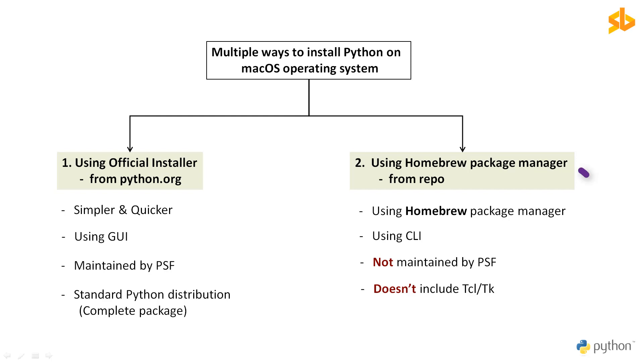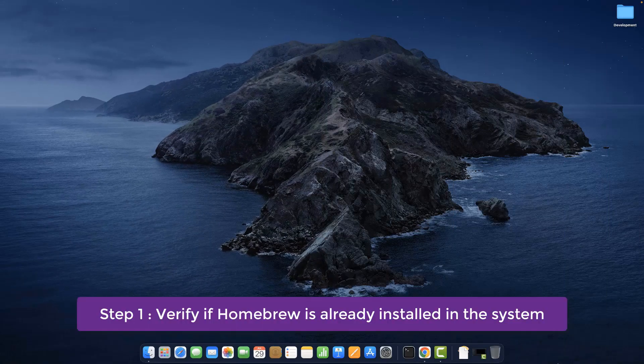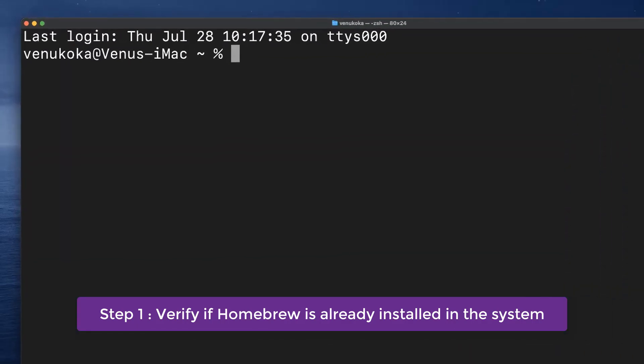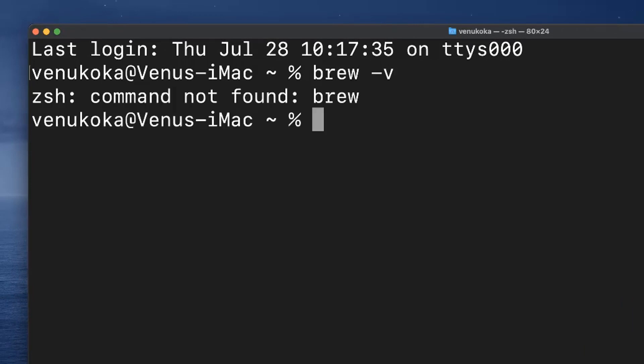Let's see how we can set up Python using the second method now. For users who need to install from the command-line interface, like in some server where there is no graphical user interface, the Homebrew package manager is a good option. But please note that Homebrew does not come pre-installed in macOS. We need to install it manually. To verify if it's already installed in your system, at the terminal, type in brew -v. It's not installed in my system, so let's install it now.